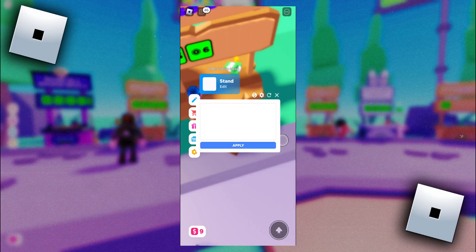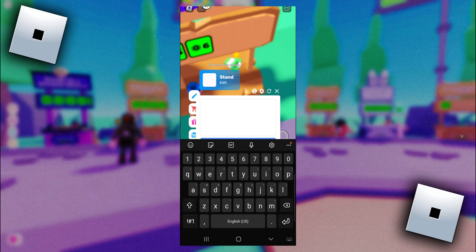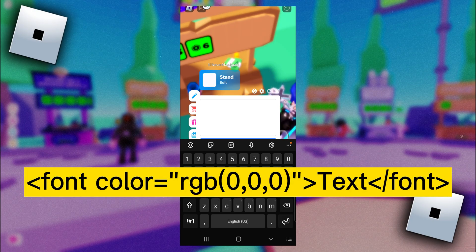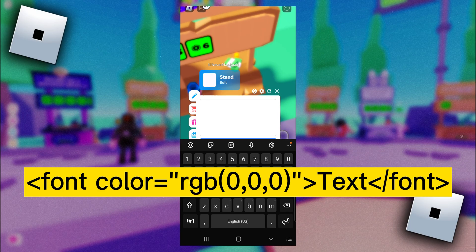Alright, so now I am in Please Donate and I am about to edit my stand. What you need to do next is either copy the code exactly like it is on the screen in this text box here.